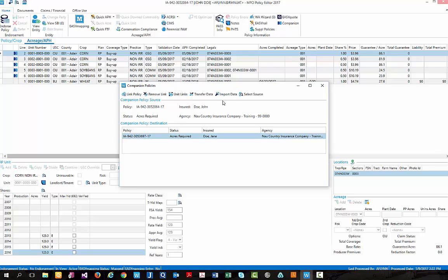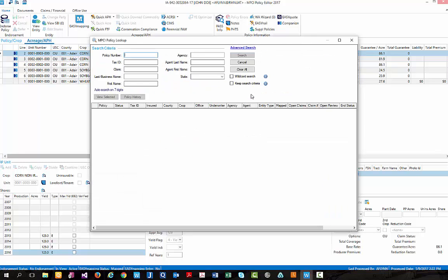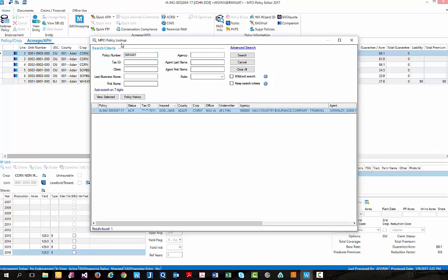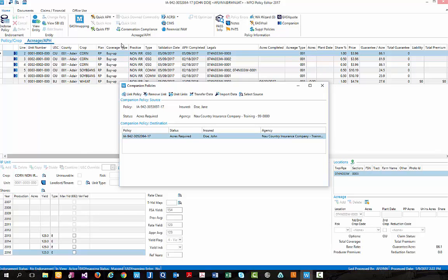And finally, the last option available within the companion policy pop-up box is the select source option. When this is selected, we will bring up our normal MPCI policy lookup, where we can key in a companion policy number to utilize as their new source. So I am going to key in our same Jane Doe policy. And you will see instead of Jane Doe being listed under the companion policy destination grid, Jane is now currently selected as our source.